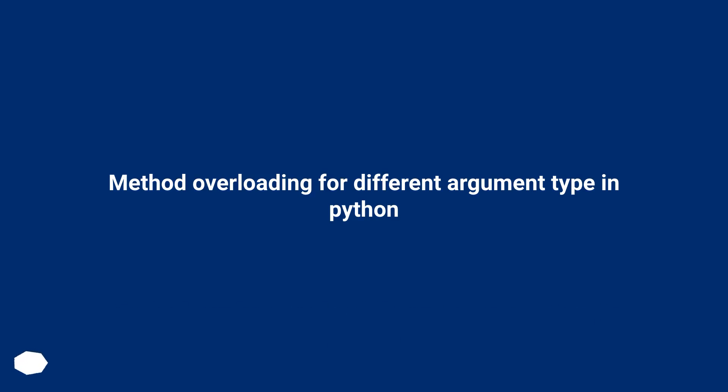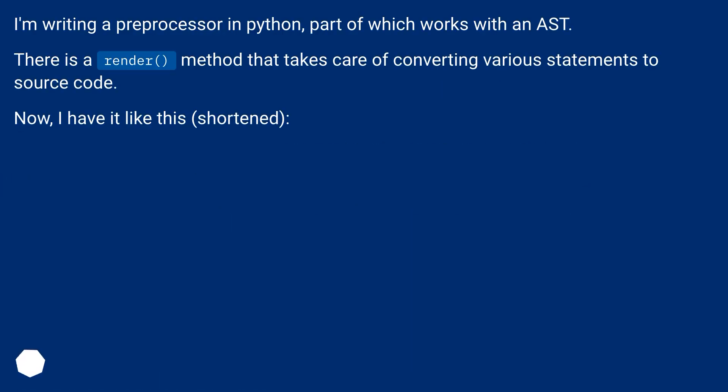Method overloading for different argument types in Python. I'm writing a preprocessor in Python, part of which works with an AST. There is a render method that takes care of converting various statements to source code.